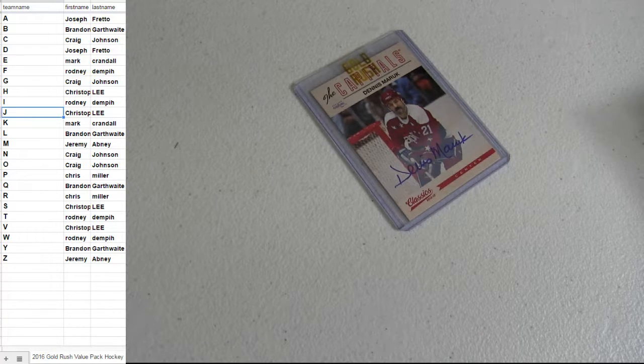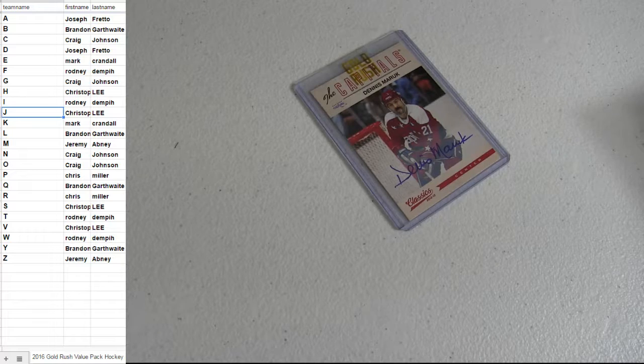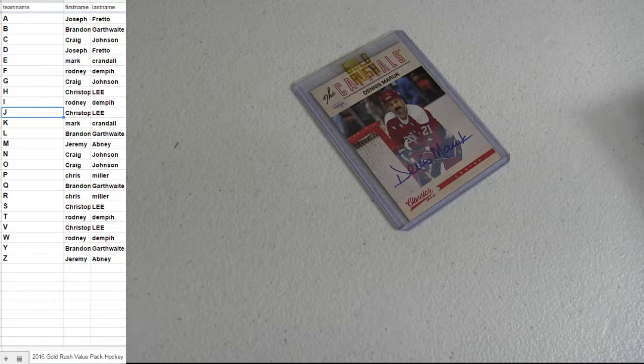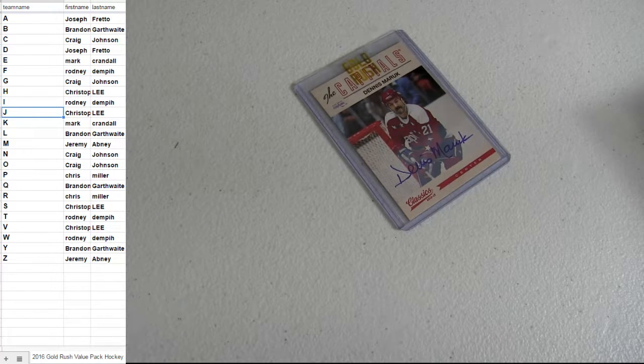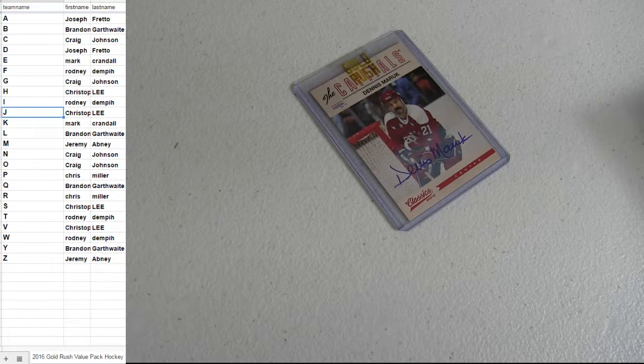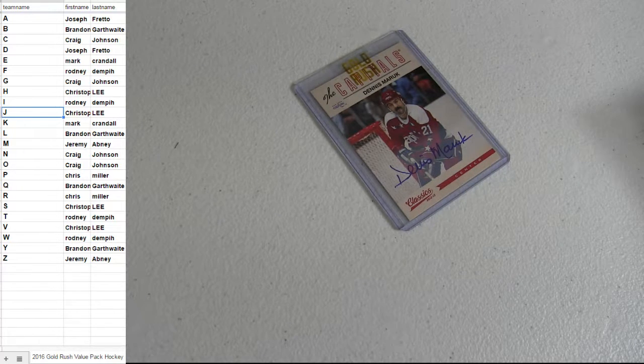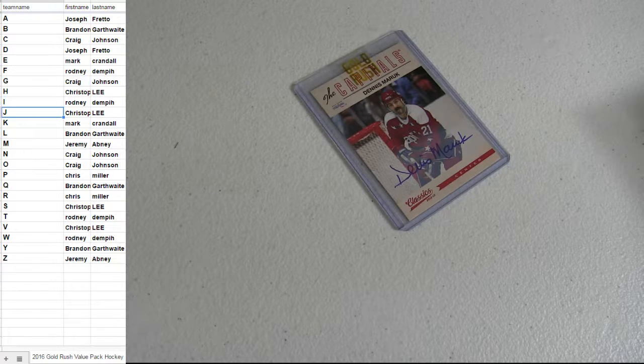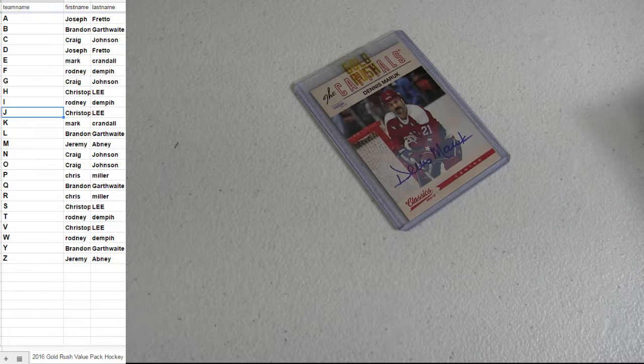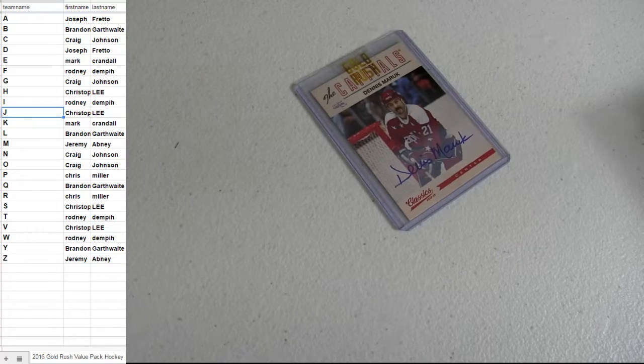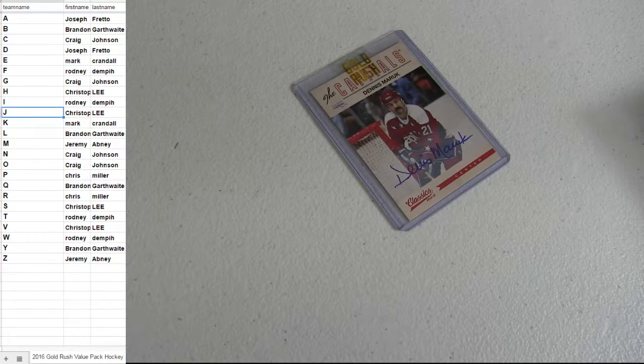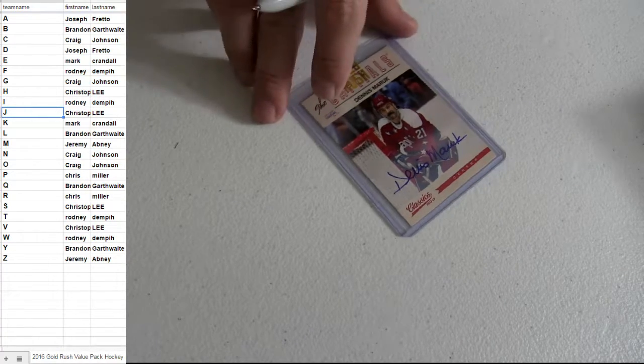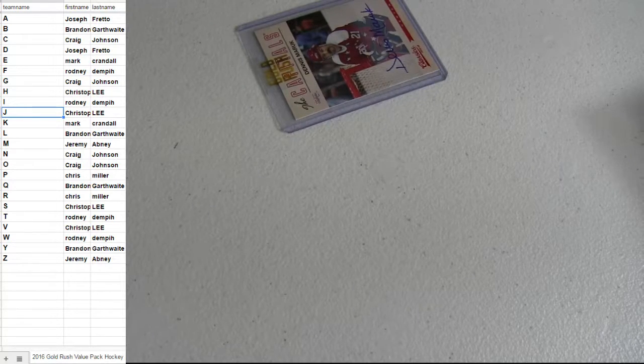Alright, L's going out to Brandon. V for Christopher. And we got the letter M, Jeremy.